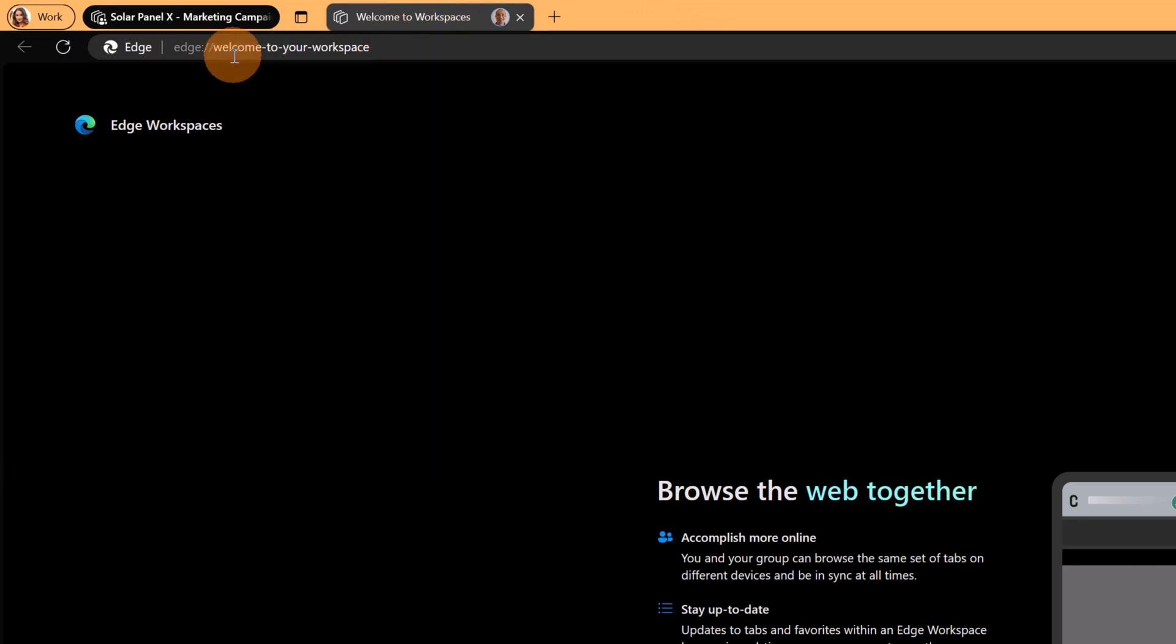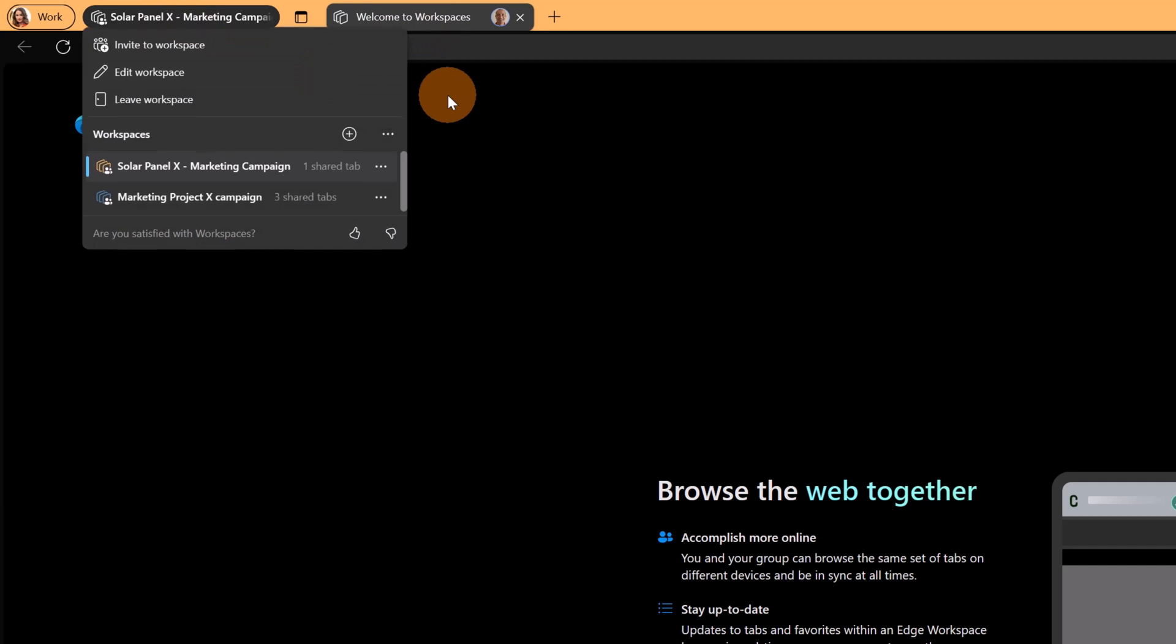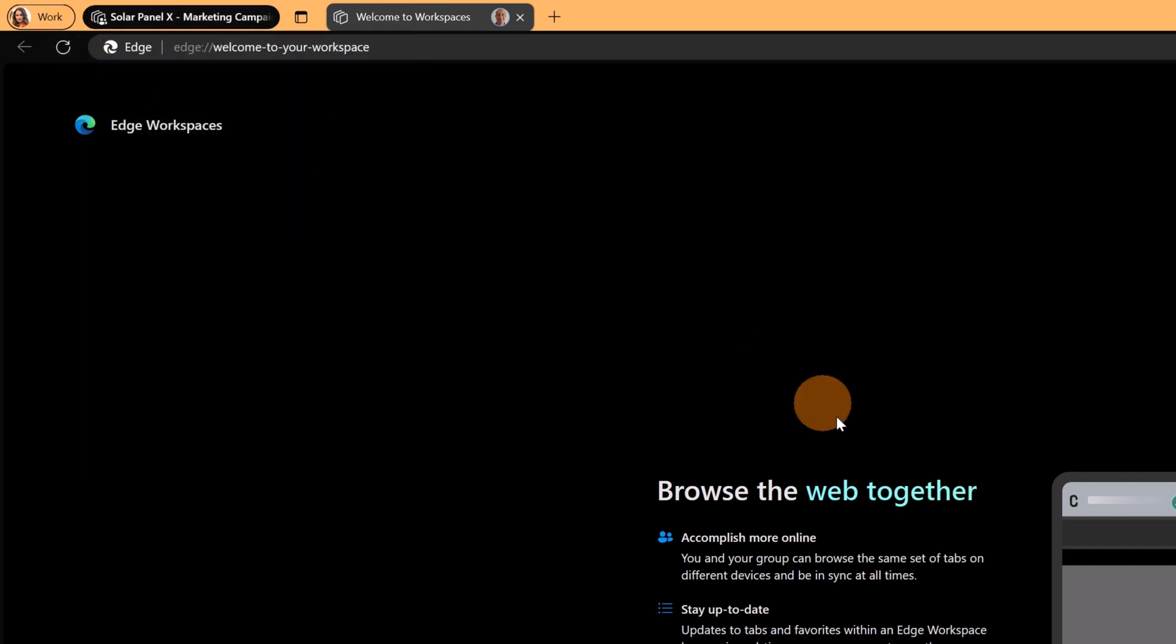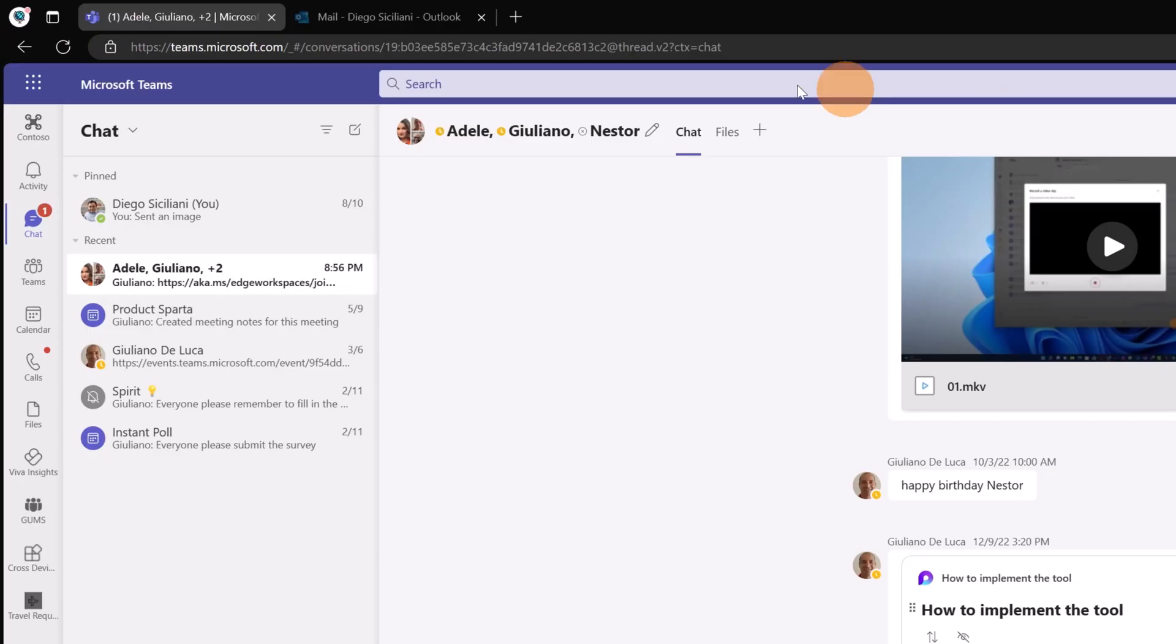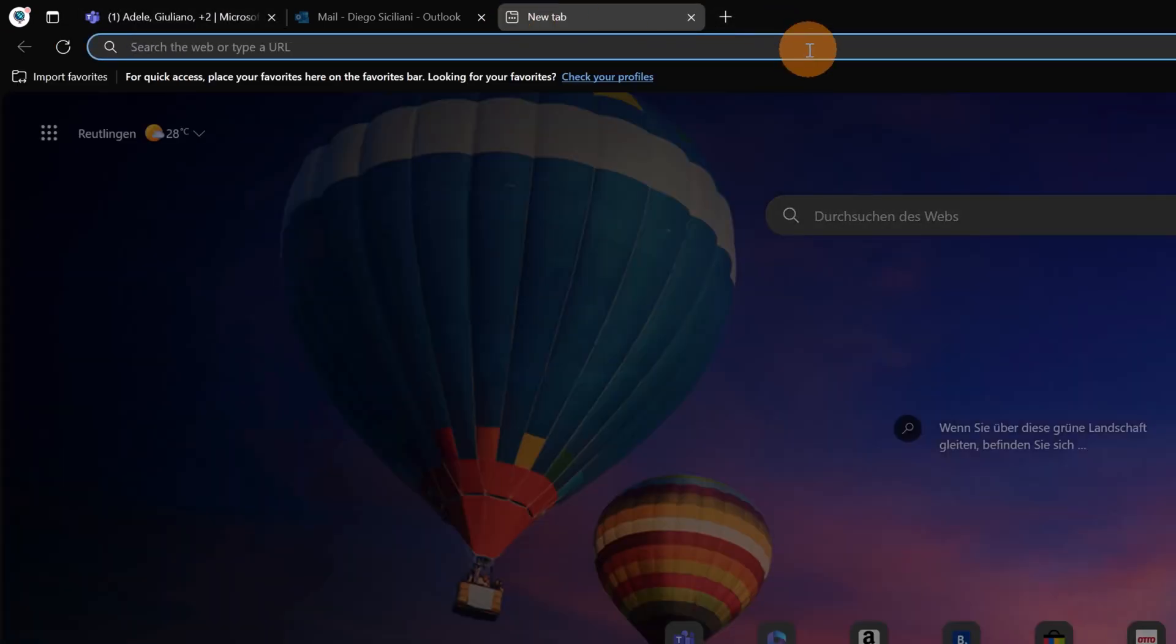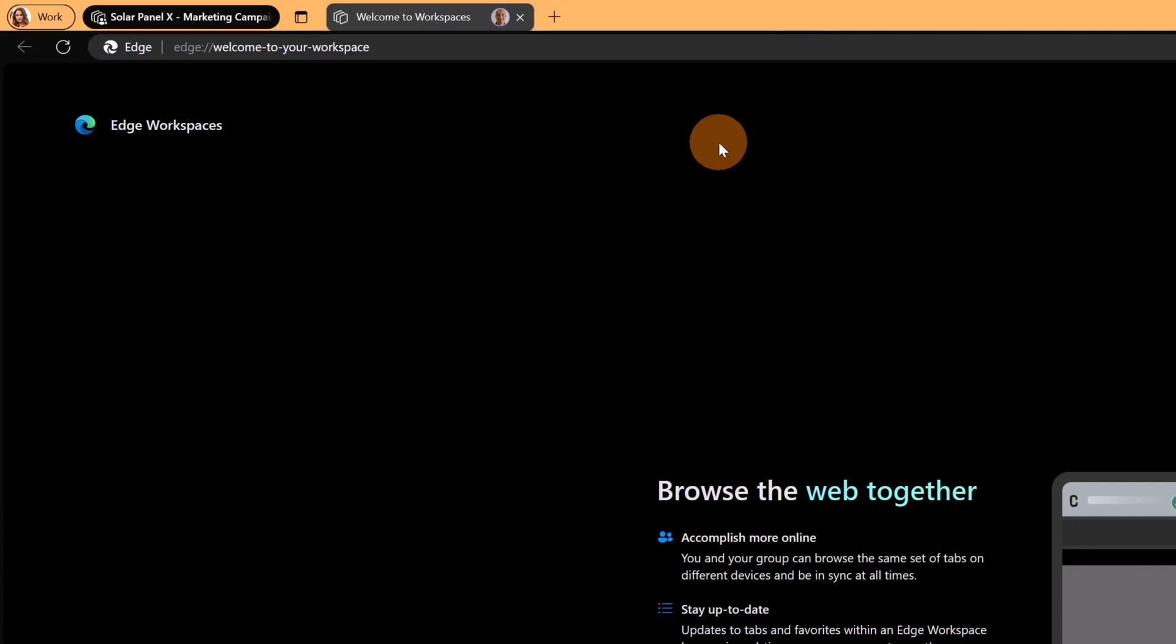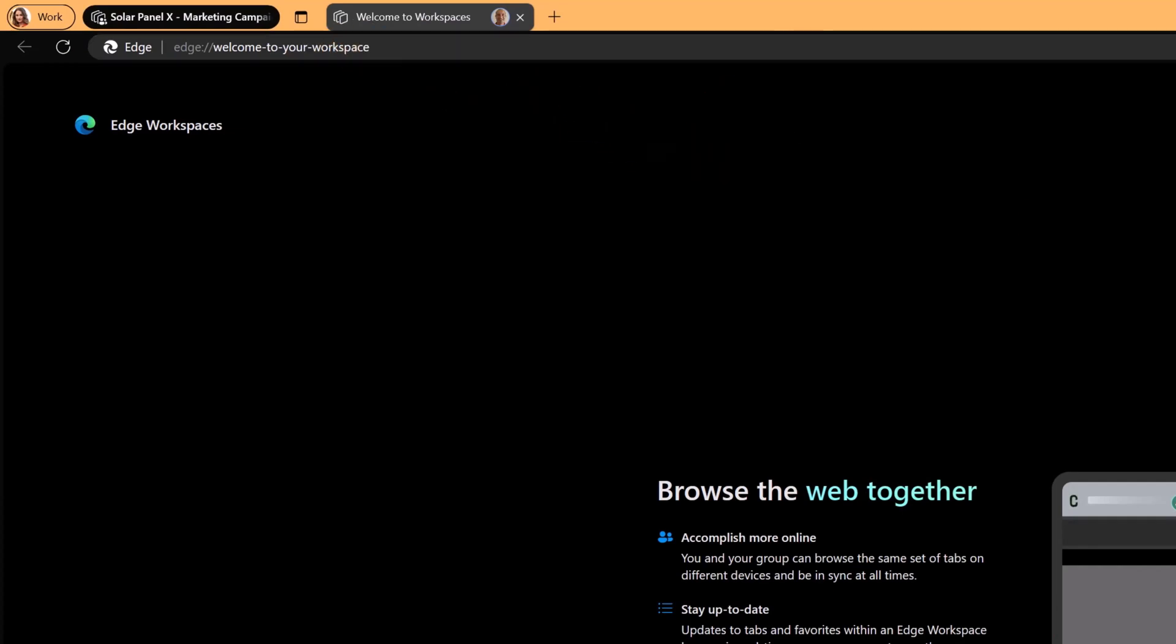Welcome to workspace. Solar panel marketing campaign as Adele Vance. I'm going to do the same with Diego Siciliani. Let me open a new tab. In this case I'm impersonating Diego Siciliani. This opened another window and now Diego is also connected.